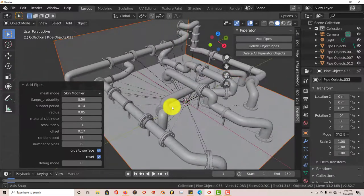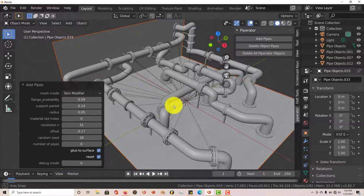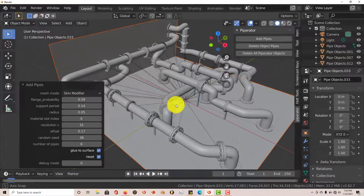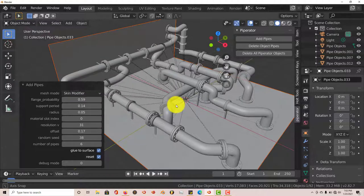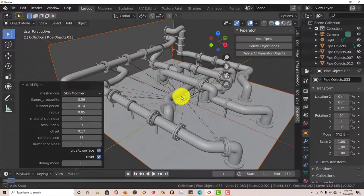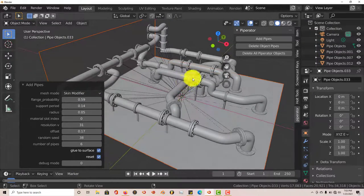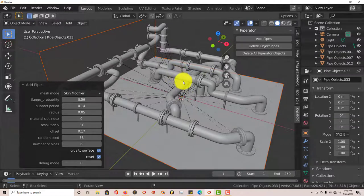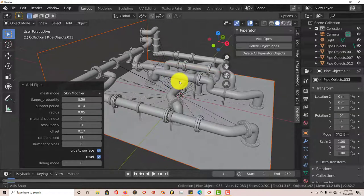So if you want to create maybe pipes underneath the house for a construction model, this is good for it. Factory kind of setting, this Piperator add-on would work great.